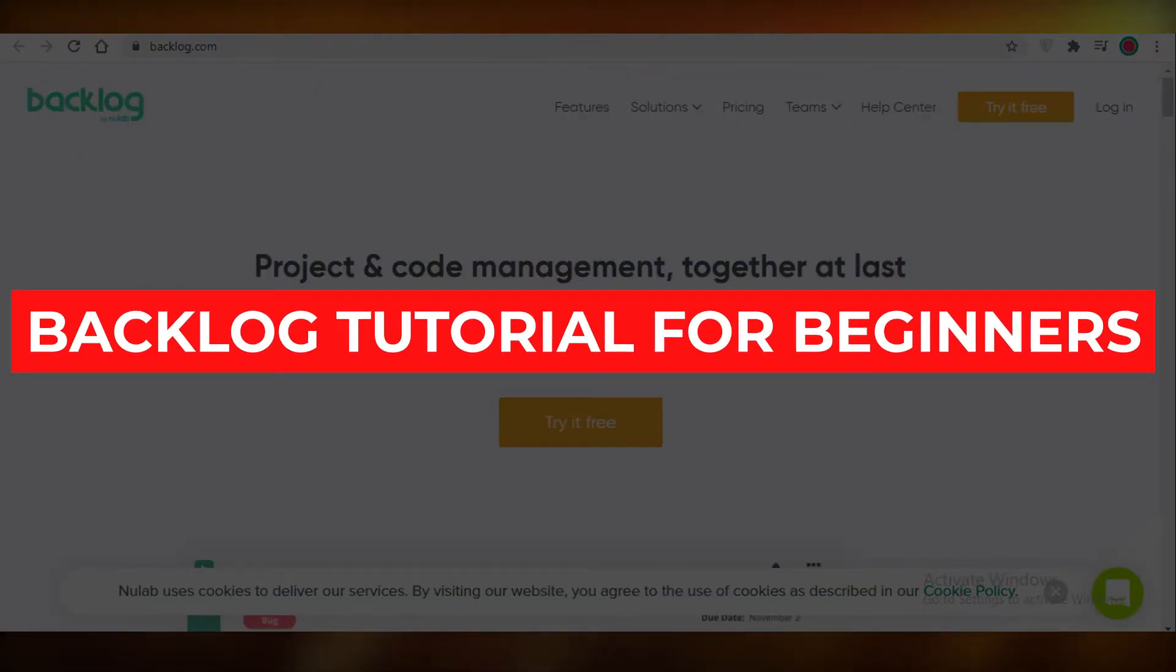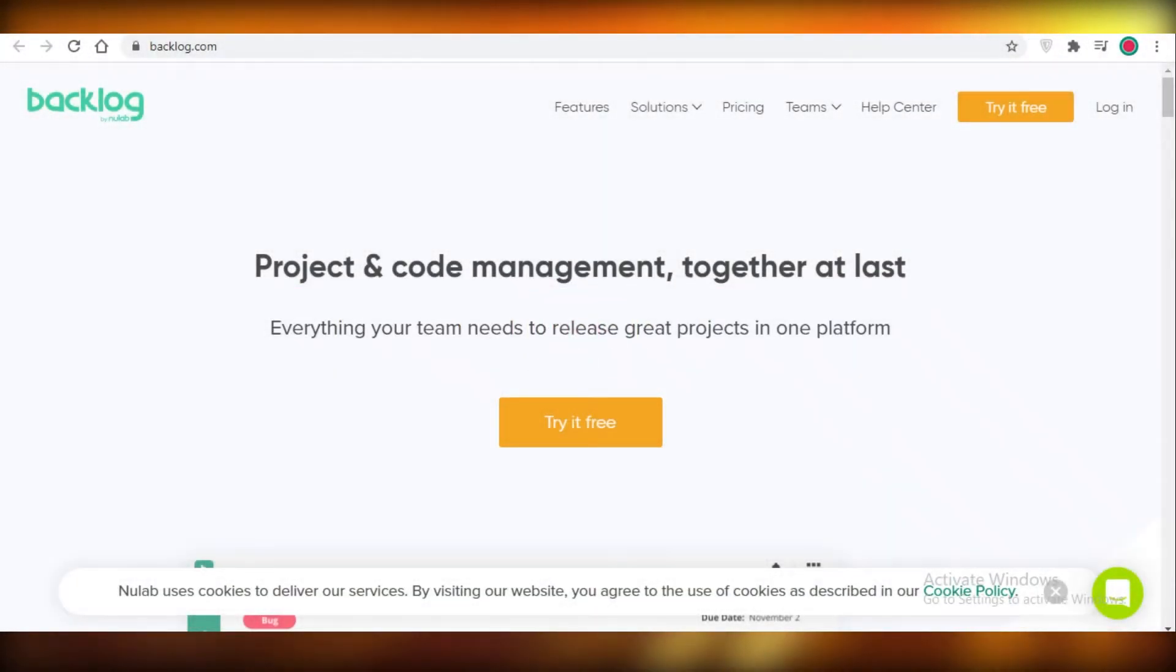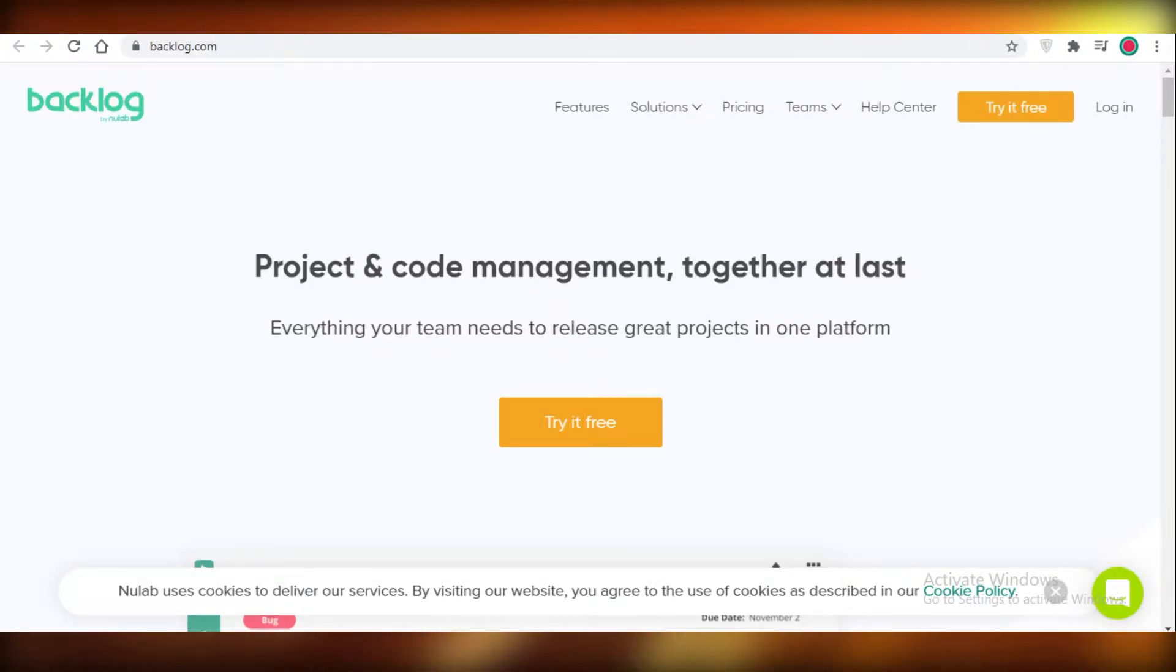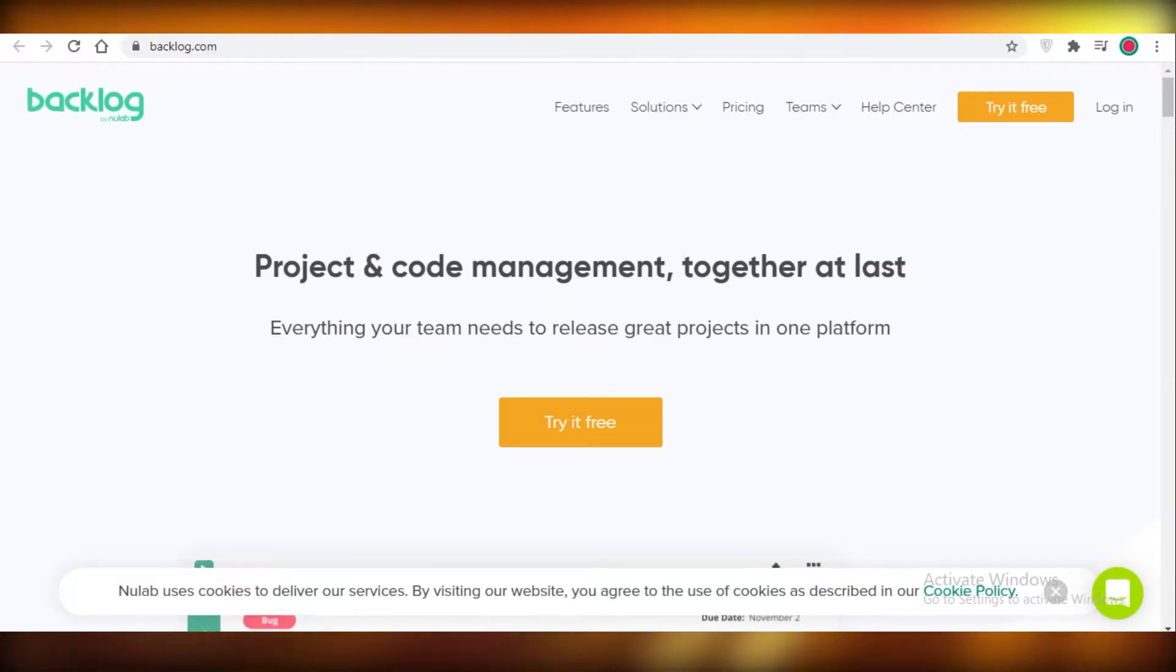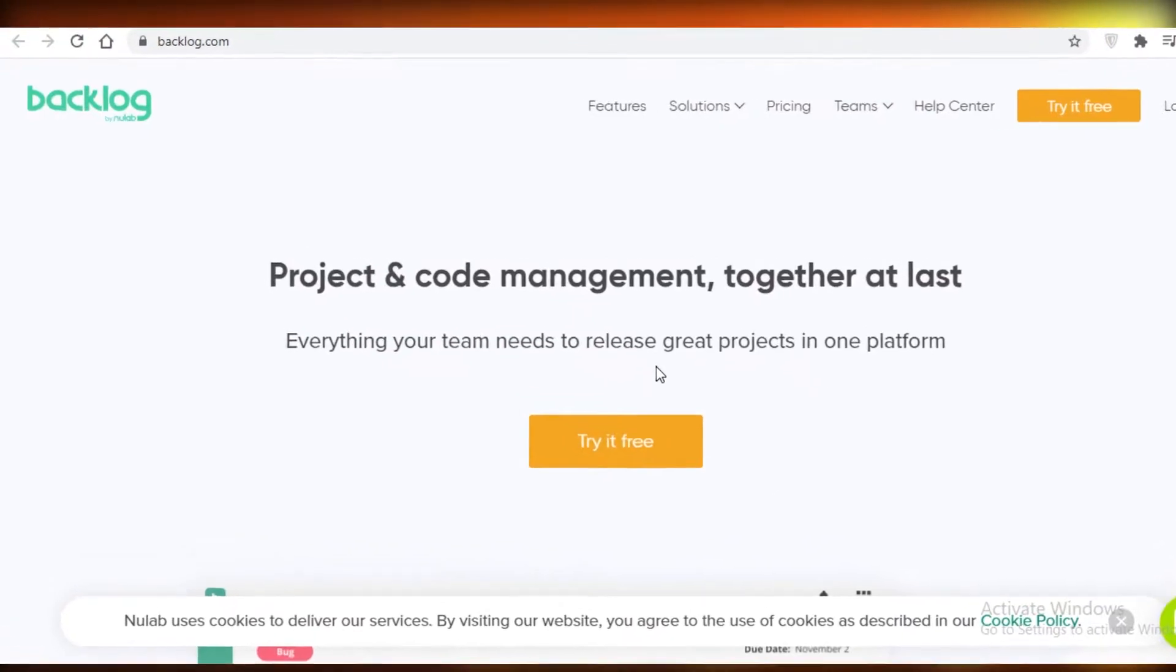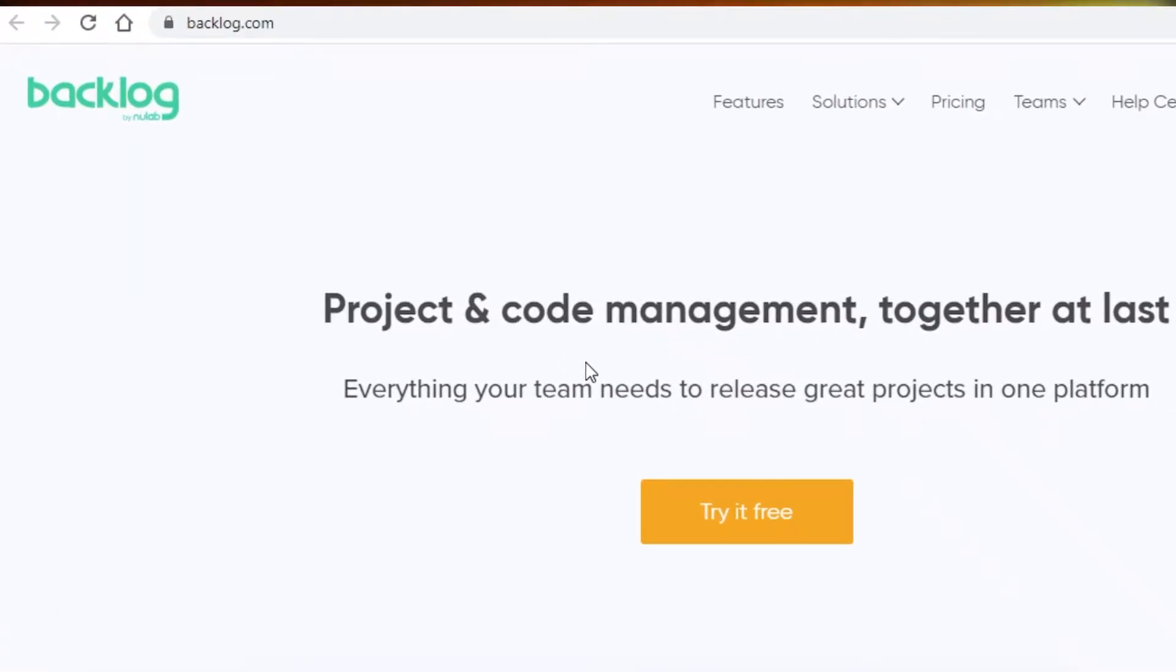Backlog tutorial for beginners: how to use Backlog as a beginner and start up your online project management. Today I'm going to be showing you how you can use Backlog as a beginner to begin your online project management for free. First off we're on backlog.com and we are going to click on try it for free.